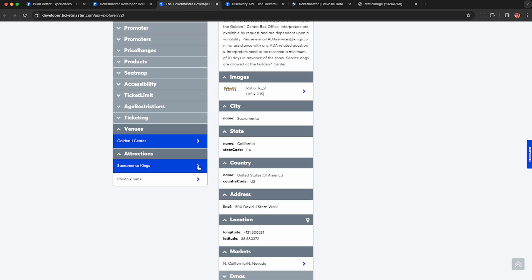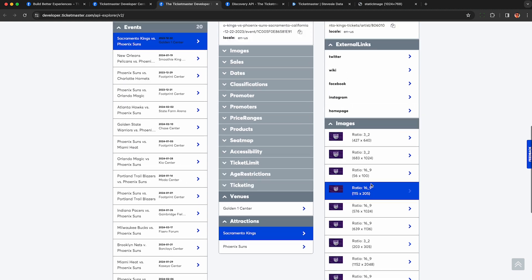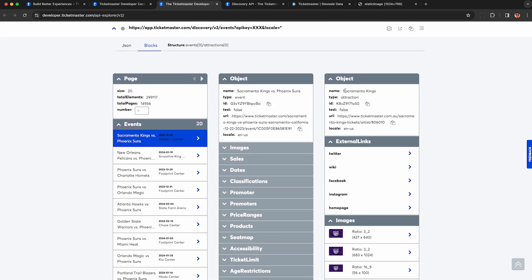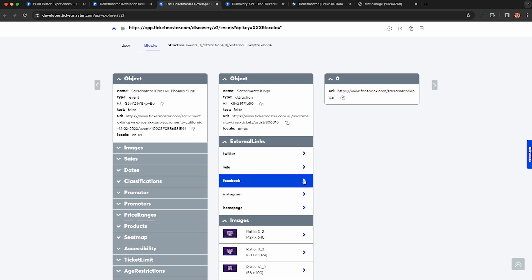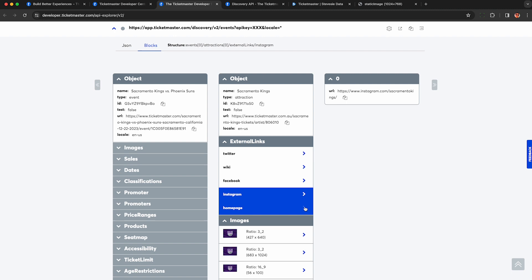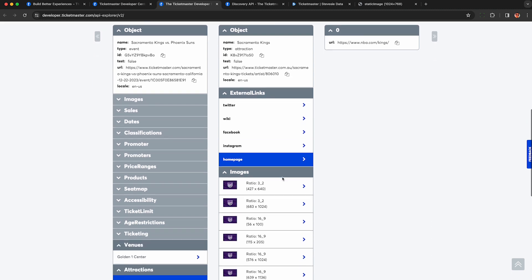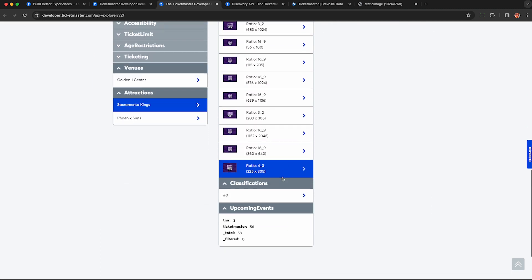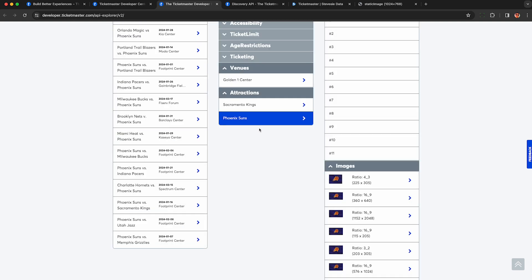And lastly, they give us a lot of details about the attractions, which are the teams that are playing or whoever's performing. So you can see Sacramento Kings. We get an ID so we can look up more events about them. And this is neat. We get the URLs for their Twitter, Facebook, Instagram, and webpage if they have them. So this could be useful if you're trying to do outreach to people who perform at events. You also get some images, classifications, etc.